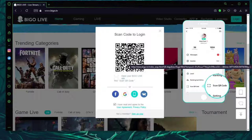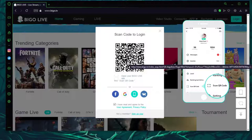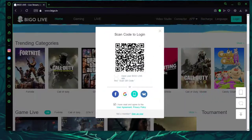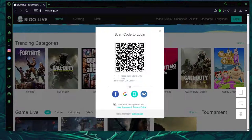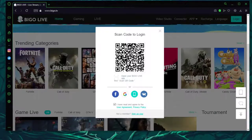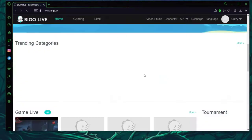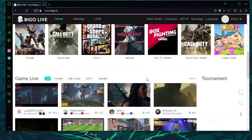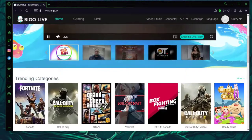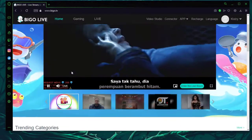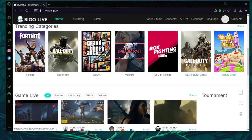I'm going to open my Bego Live on my mobile device and scan this QR code on my PC. Once you have done that, your PC should log in to your Bego Live as well. As you can see, you are now logged in on your PC.